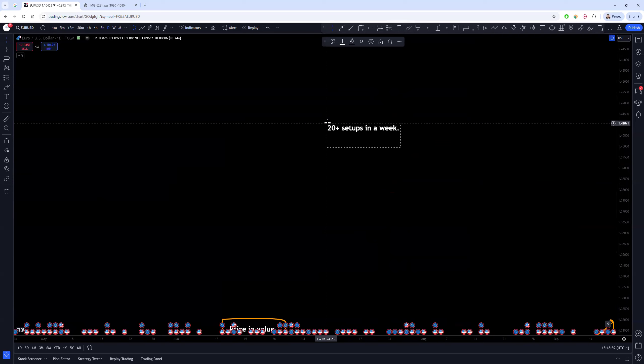Out of those, myself, Chris, and some of the top traders in the group as well took three or less of those. Some of the more new and less experienced ones would take nine or more.